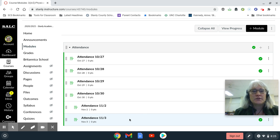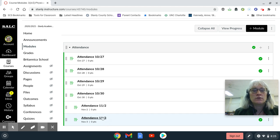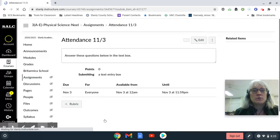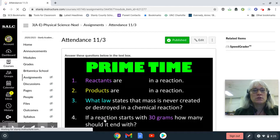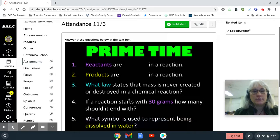Good morning, physical science class. Remember, you need to do the attendance for 11-3. There are some questions in here, so when you click on it, you will have some questions from yesterday's lesson.